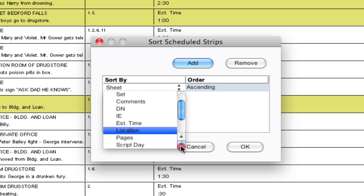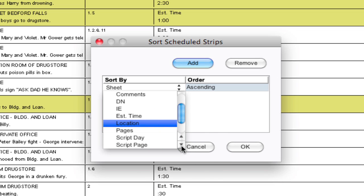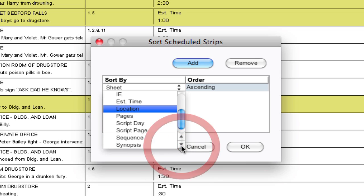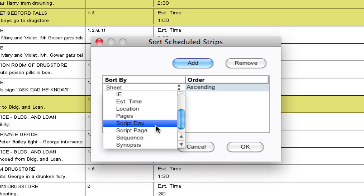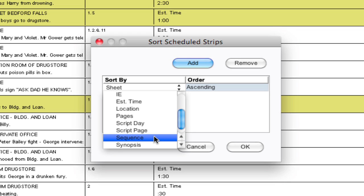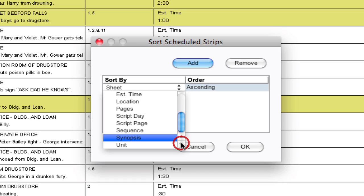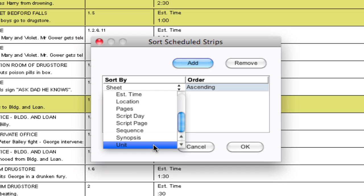Pages will sort by the different page numbers you've entered. Script day will sort by the script days that you've entered where you are in your story. Script page the actual page numbers will sort those page numbers. If you have sequences entered into your breakdown sheets it will sort by those sequences, if you have a green screen sequence or a dream sequence you can organize those and get those sorted together. Synopsis if you wanted to sort by the quick summaries that you've given your individual scenes you can sort by that as well. Unit you can sort by the different units you have in your breakdown sheets.